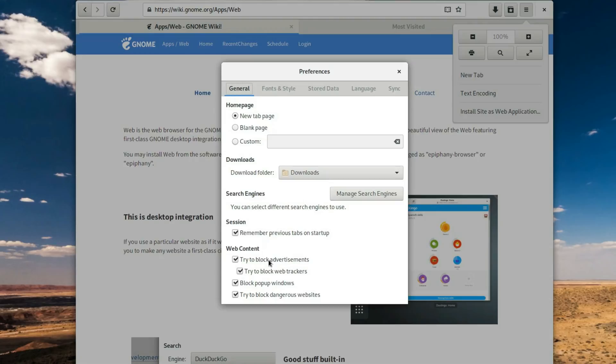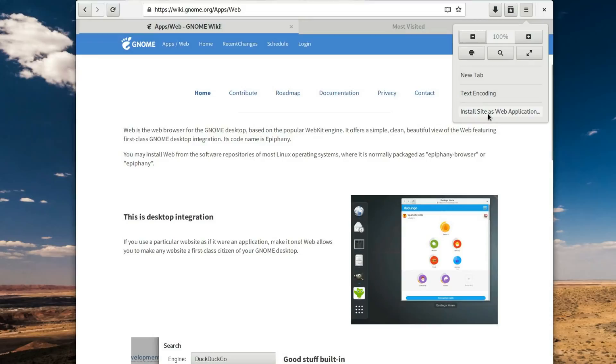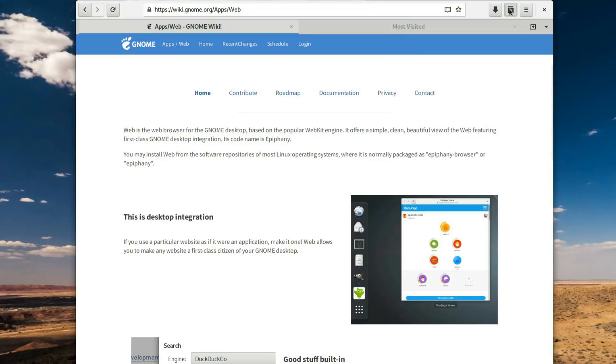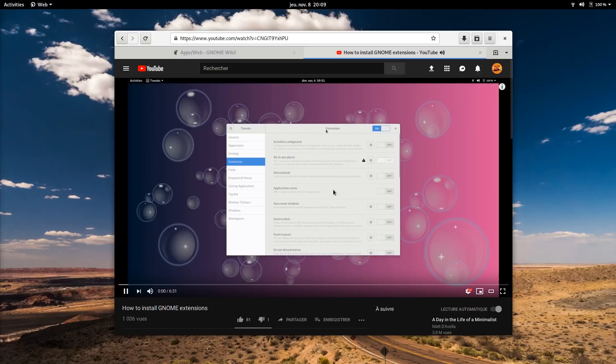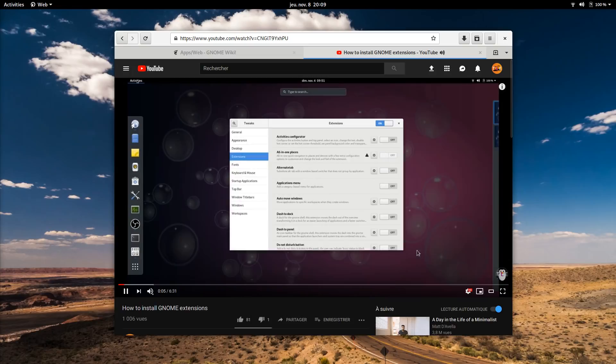It also allows you to add a website as a web app for quicker access, and has a simple download manager, as well as a bookmark library, that lacks organization in folders though. Performance is okay, if not spectacular. It used to only support 720p video playback on YouTube and other video files that use the VP9 codec, but this has been fixed in the latest versions, and Epiphany is now kind of a complete browser.